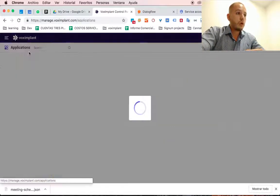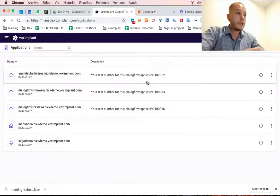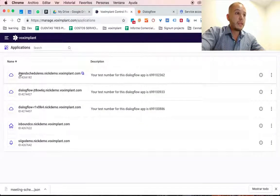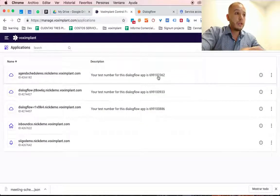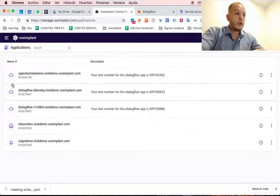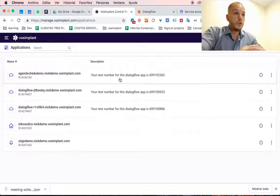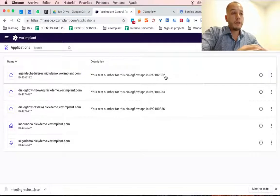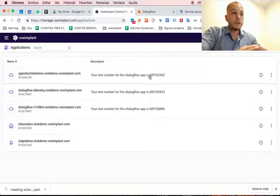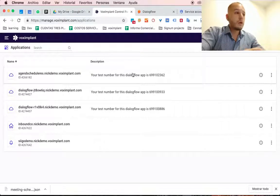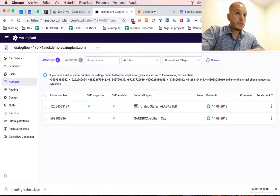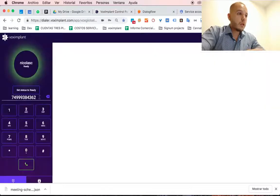So we go to our Applications tab and here is our bot with a phone number and code related. So let's go ahead and give it a call.